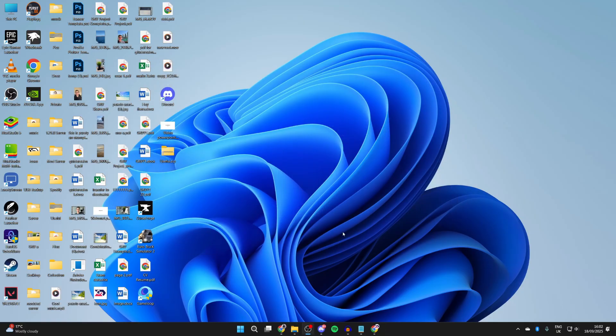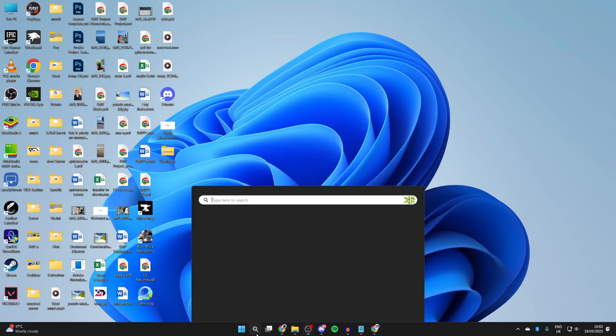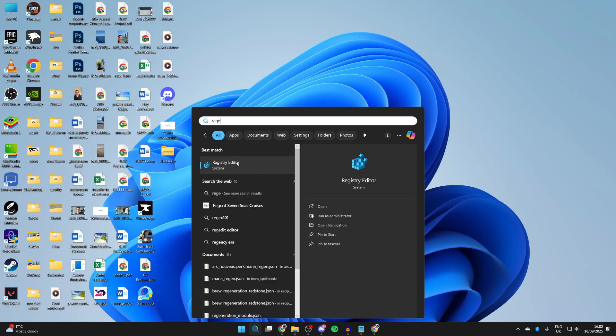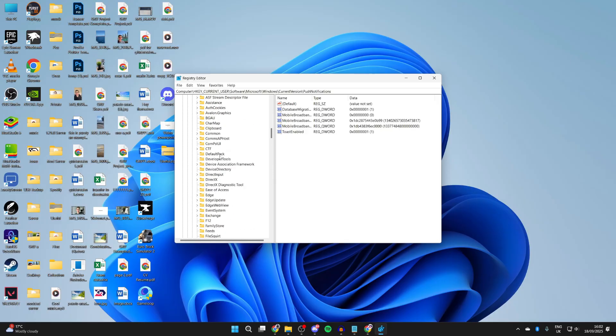To get started, close it and press search at the bottom. Type in regedit and open up the registry editor. You'll get a Windows security pop-up you need to agree to.